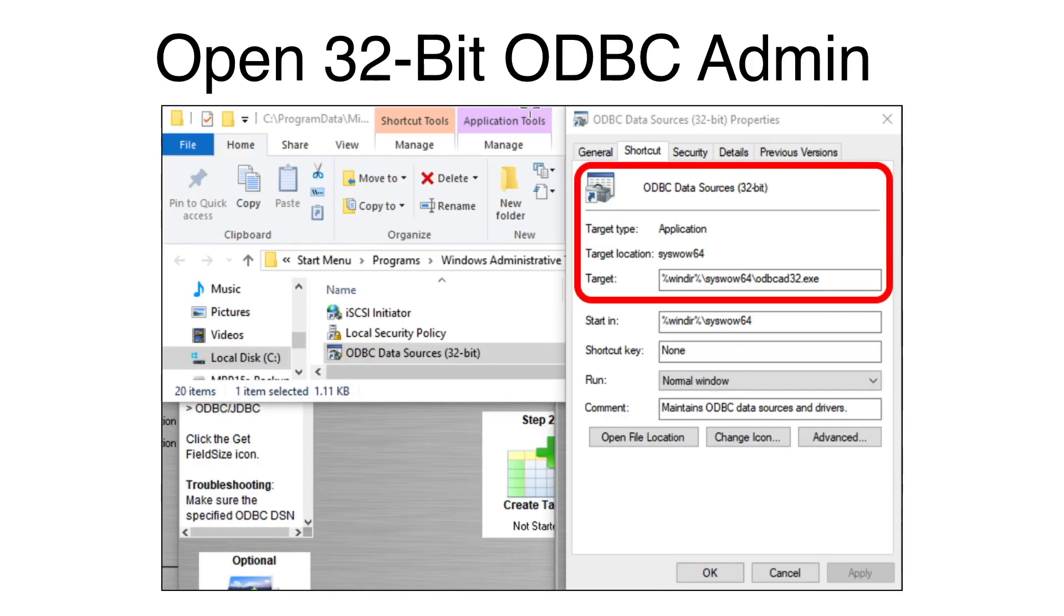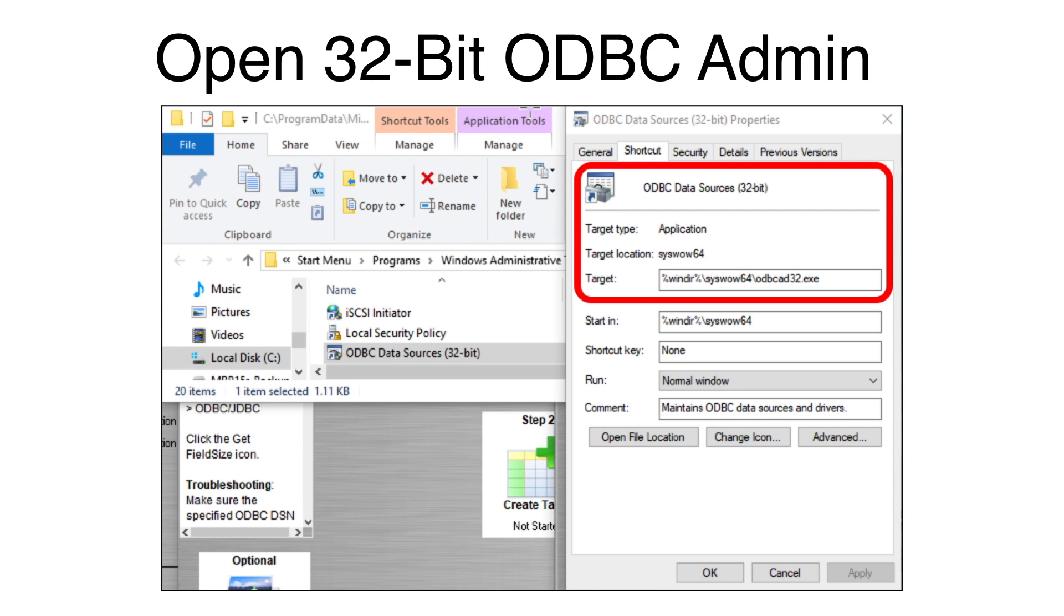I am using a 32-bit version of Microsoft Access and FMPro Migrator is also a 32-bit application. Therefore, I will use the 32-bit ODBC Administrator to create a 32-bit DSN. The path to the 32-bit Administrator is in the Windows SYSWAL64 directory.